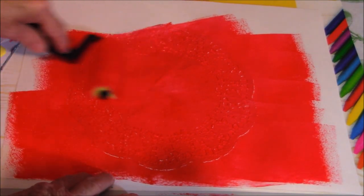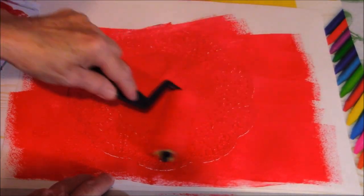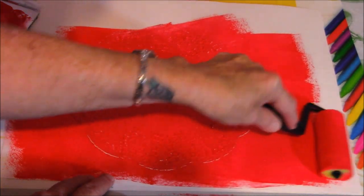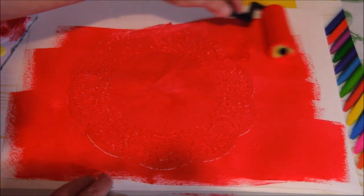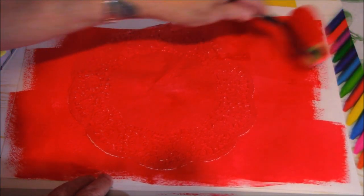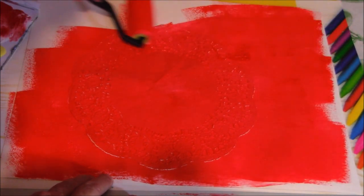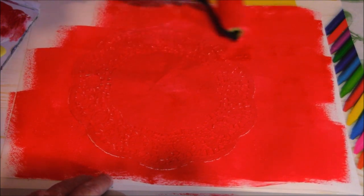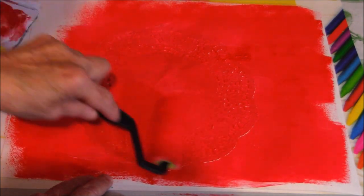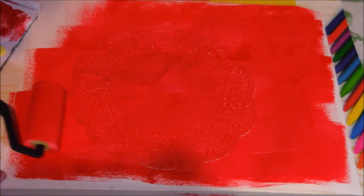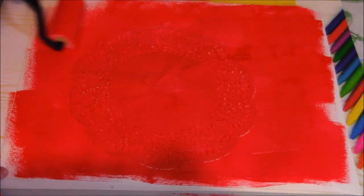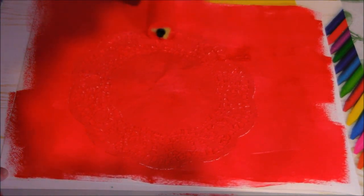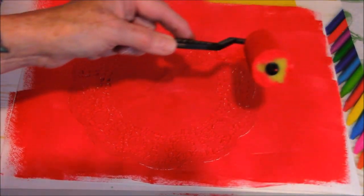You just roll it until you get it all filled in. Say this is your canvas, so you want to do all the canvas, because now you're going to paint flowers and this is going to be your background. Or you can paint still life, you can paint apples and oranges. It doesn't have to be just flowers, it'll be just a background for anything that you're doing.